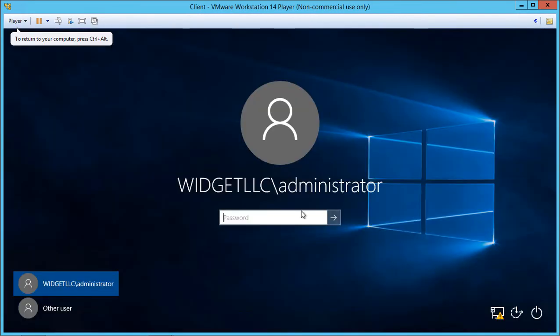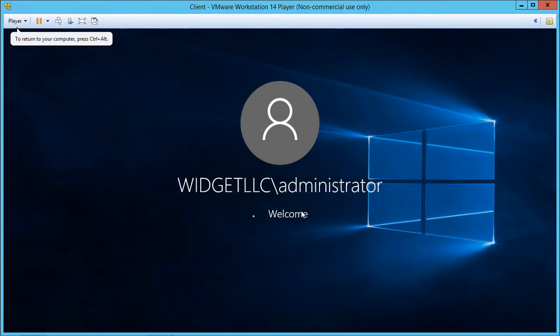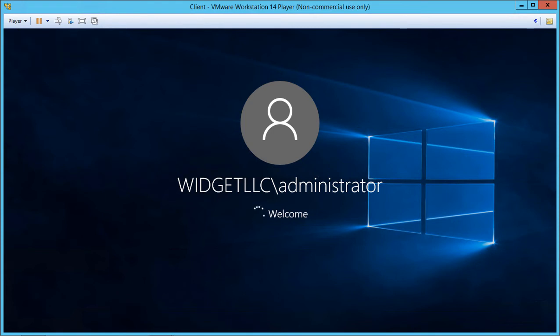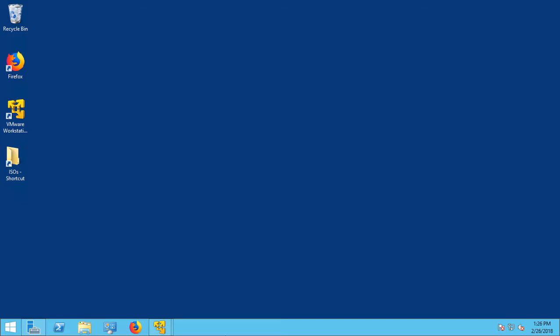We're going to log in now to the Windows 10 computer, and then we'll download a program that will allow us to remotely manage Active Directory. Since we're doing this on a VMware client in VMware Workstation Player, we're going to need to do this from our host computer. So while we're waiting for that to log in, let's switch over to a web browser.